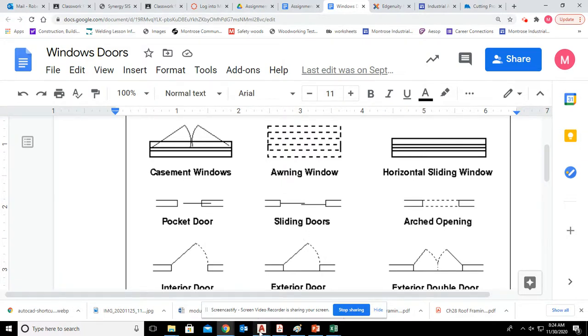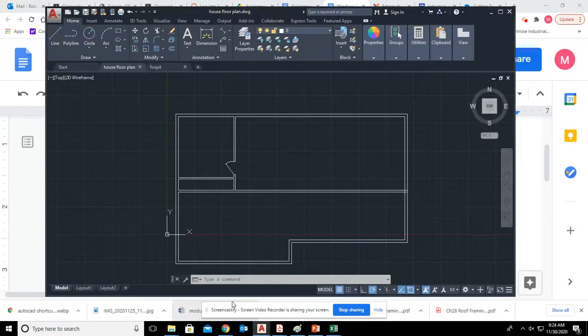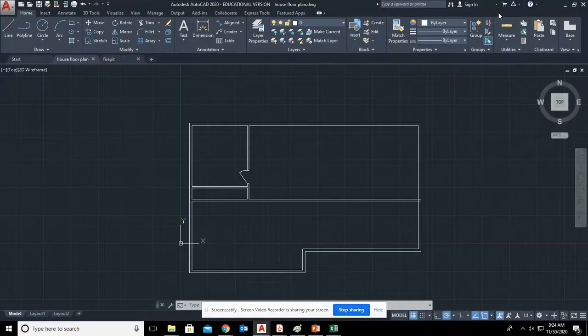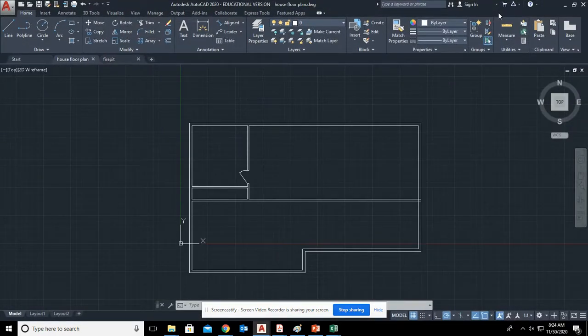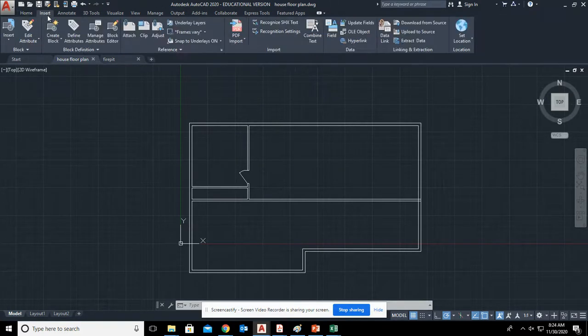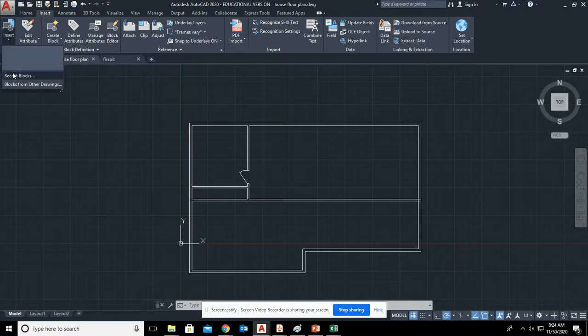For those of you who have already drawn these or maybe used AutoCAD before, I'm sure you realize that there are blocks. You can insert architectural blocks. A block is something that's pre-drawn. So we can go to insert and we can insert certain blocks.